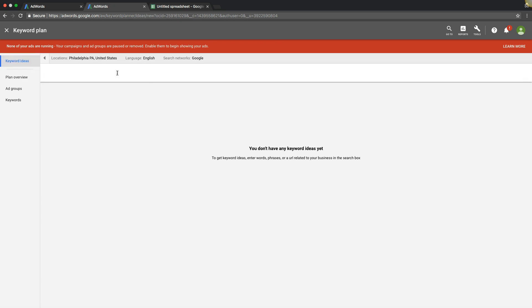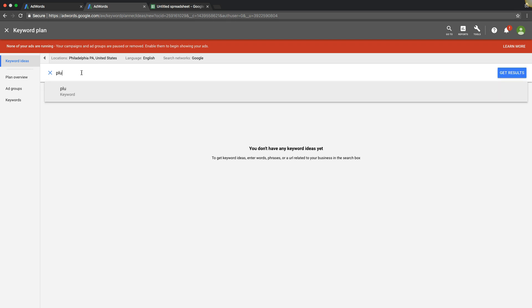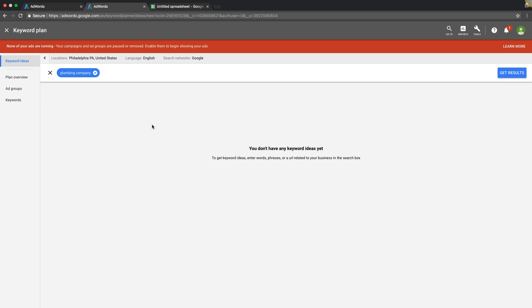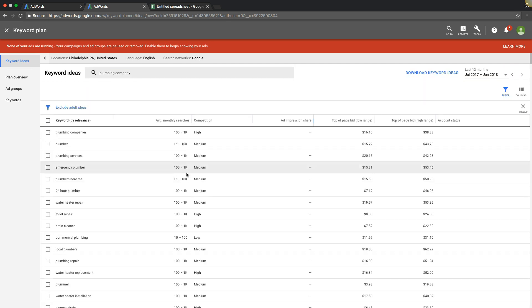If you're into that, go for it. But first things first, I'm going to show you how to find keywords. So we're going to put in a root keyword of our AdWords campaign. So the campaign we're building is Philadelphia Plumbing Campaign. So our root keyword is going to be Plumbing Company. Get results.